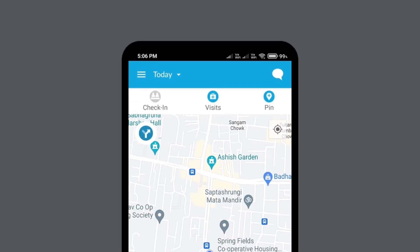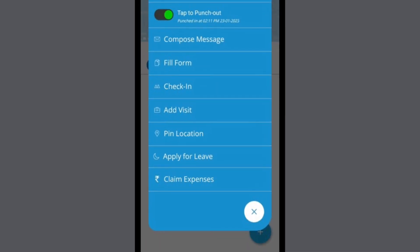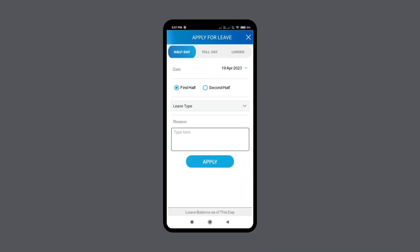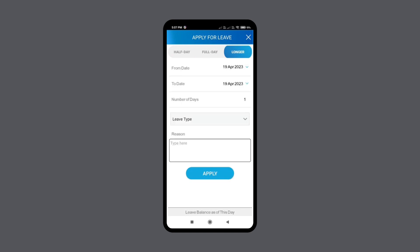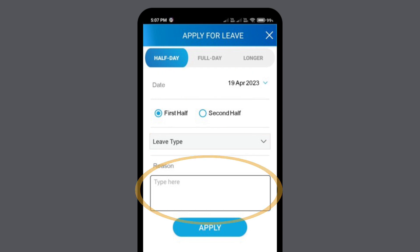To apply for a leave from the mobile app, open the FuelSense mobile app and click the bars icon. Select leave, then click on the plus icon and in the pop-up menu select apply for leave. Select either half day, full day, or longer as the type of leave. Then fill in the respective data like the leave dates, type, and reason. Click apply to apply for the leave.